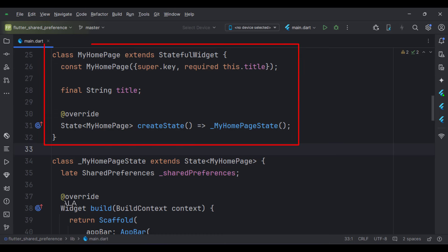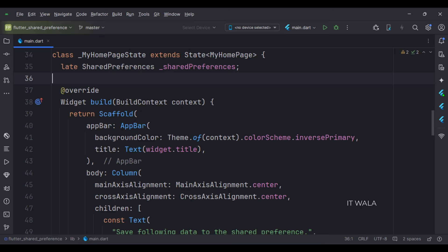This is the MyHomePage stateful widget. Here we create a state object of this stateful widget, whose name is underscore MyHomePageState. This is underscore MyHomePageState class. Here we will design our app.